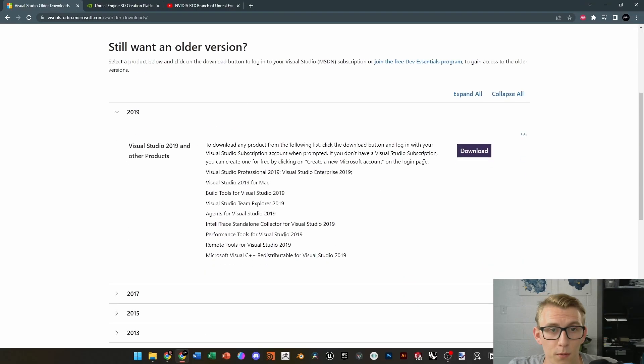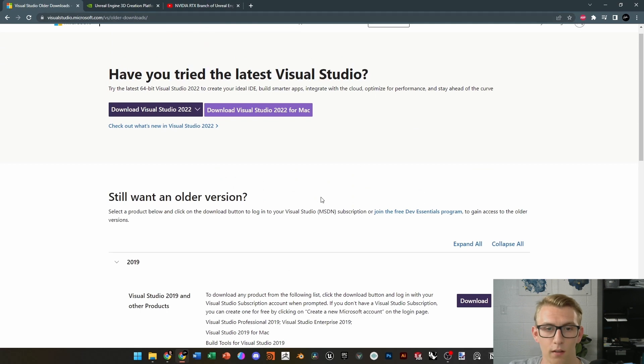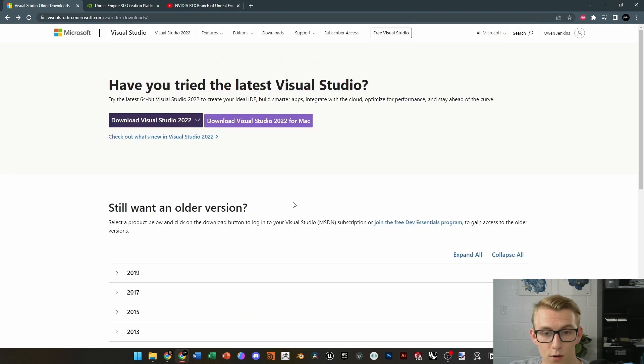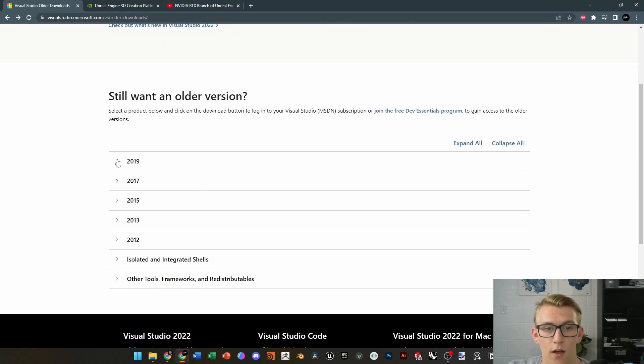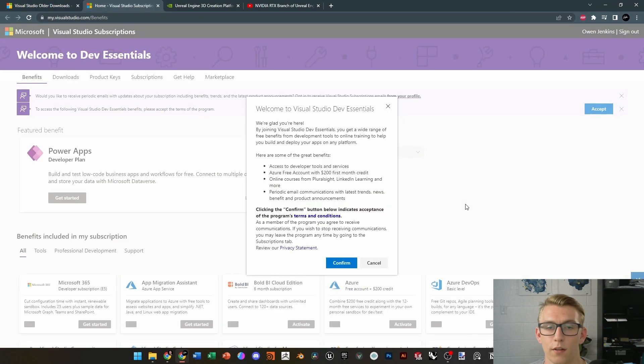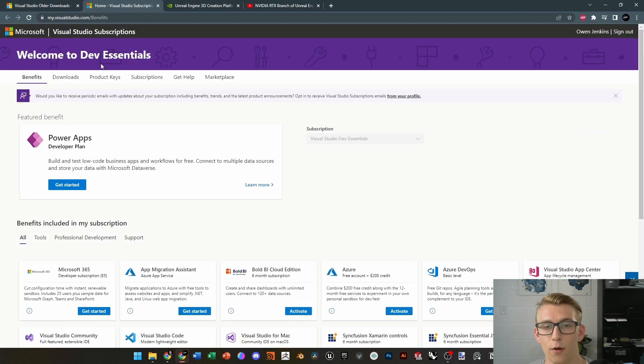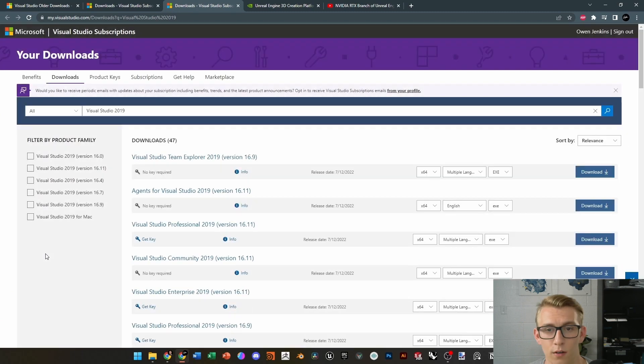First we're going to come here to this Visual Studio 2019 link. The link is in the description, and you're going to want to come down, click on Download, and it's going to take you to a Windows Azure page. So you're going to need to sign in.